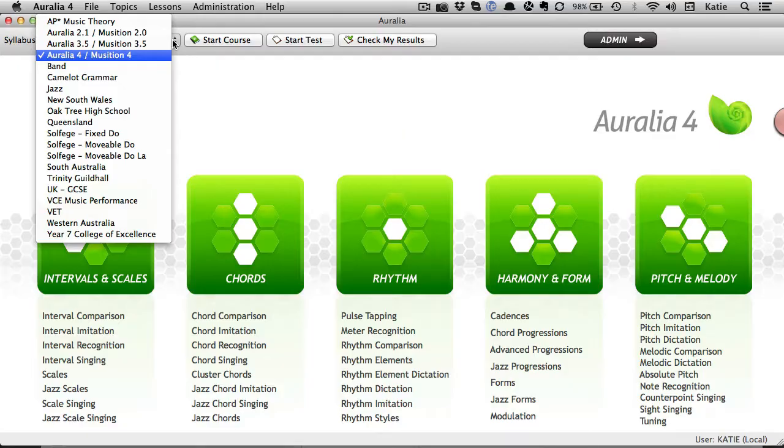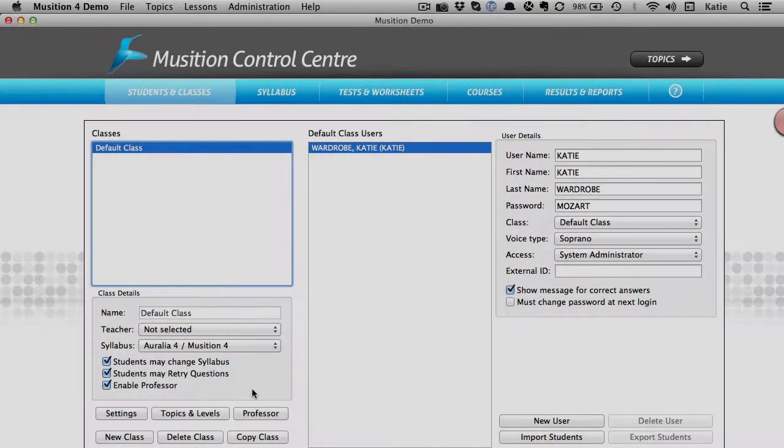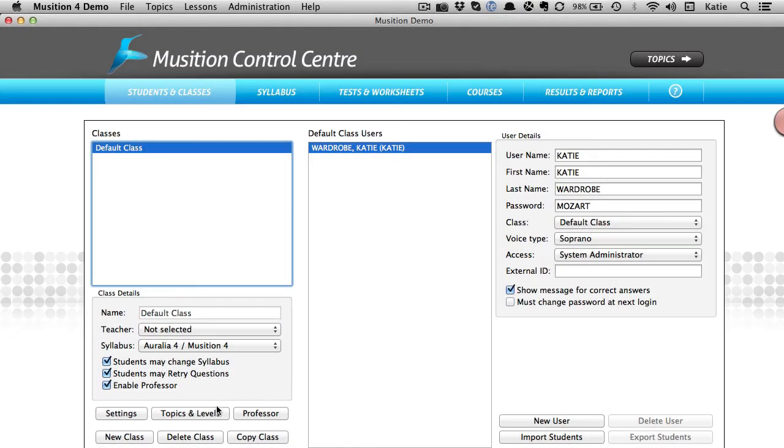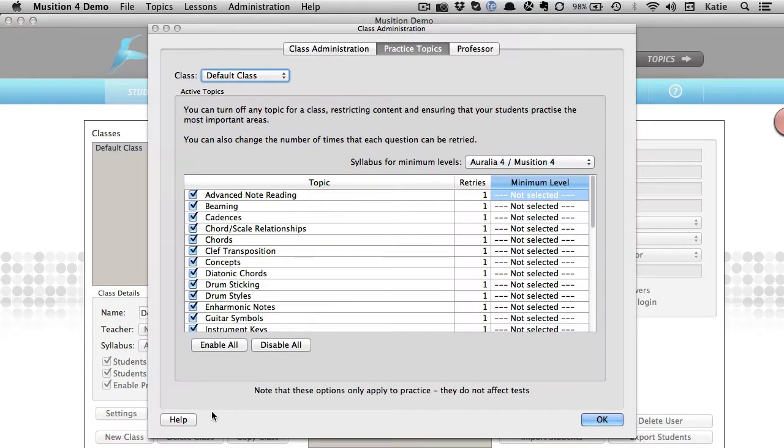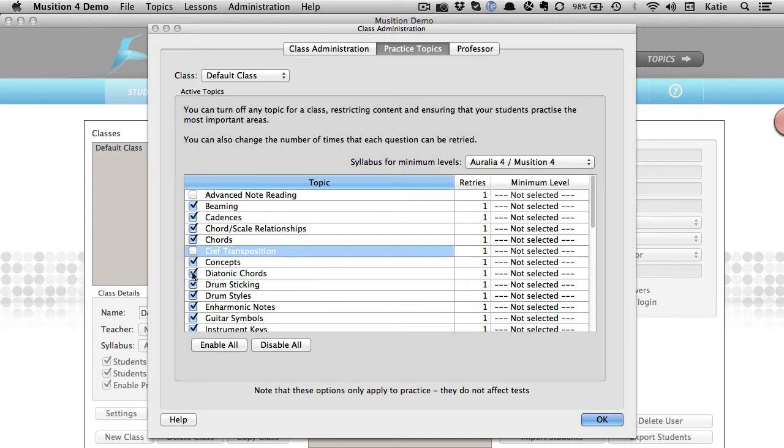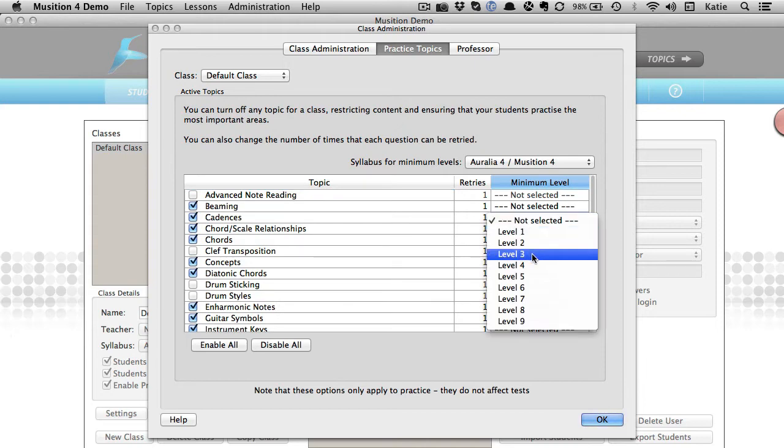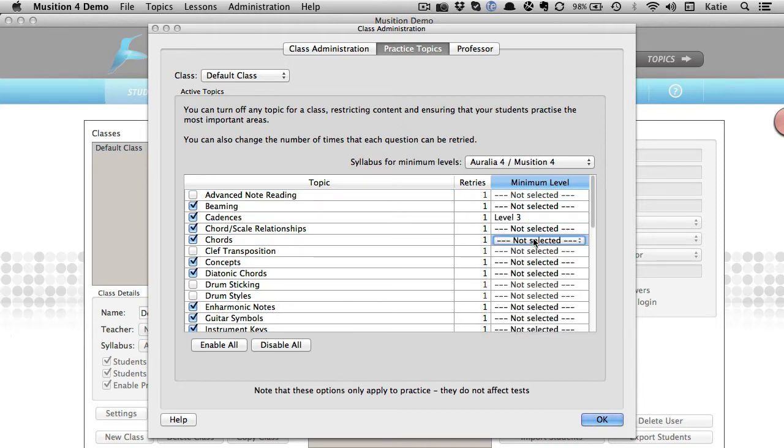You can also choose which of these syllabus options are available to students when they log in. Within each syllabus you can customize it further by turning topics off altogether, setting minimum levels for more advanced students and you can even customize the order in which musical elements are taught within the software so that it matches your own teaching plan.